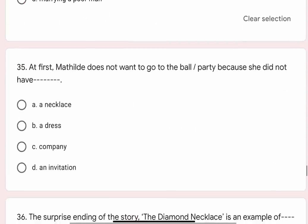Question 35: At first, Mathilde does not want to go to the ball or party because she did not have the blank. Options are A. A necklace, B. A dress, C. Company, D. An invitation. Correct option is B. A dress.